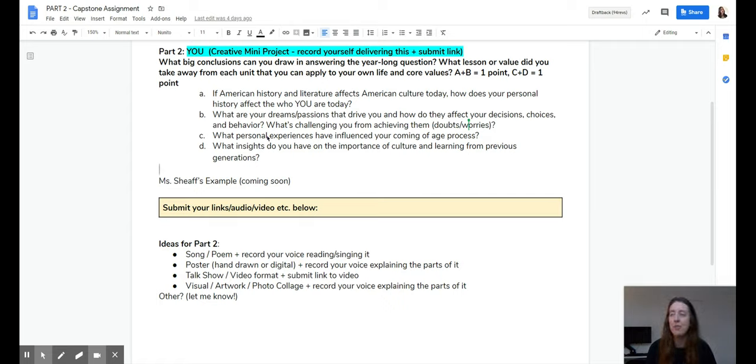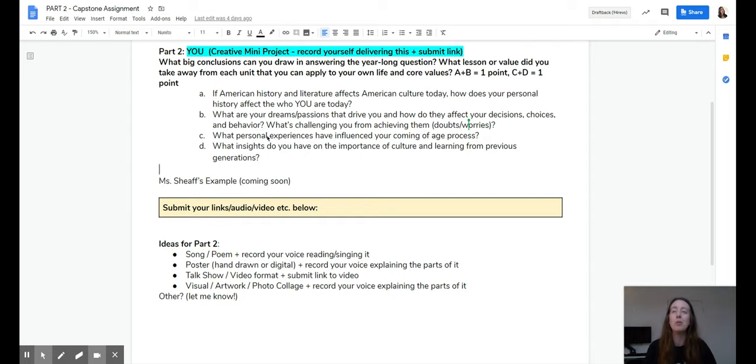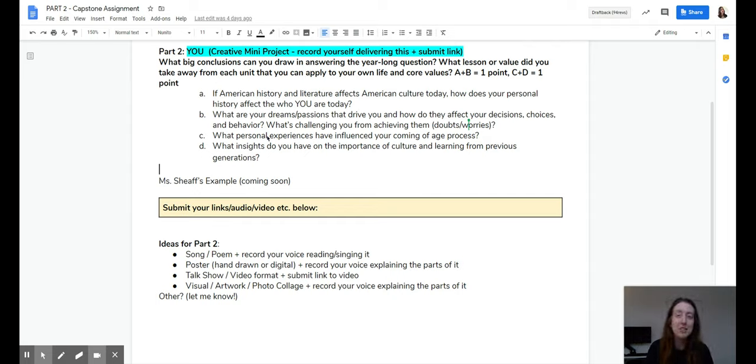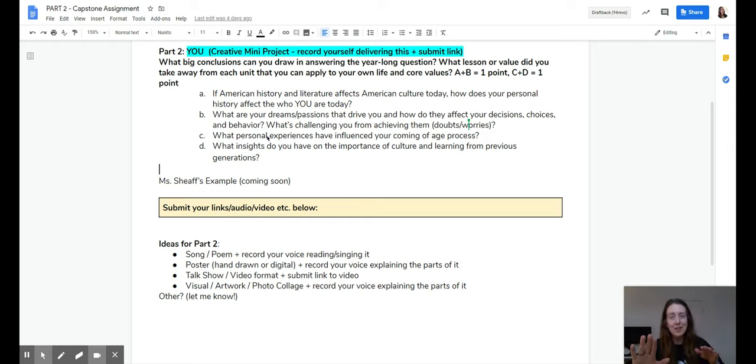You would just record yourself singing the poem or you would record yourself reading it. So this is us pretending like it's a presentation. But so you'd send me your poem and you'd send me your audio.